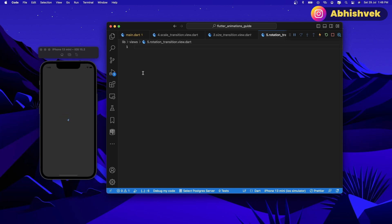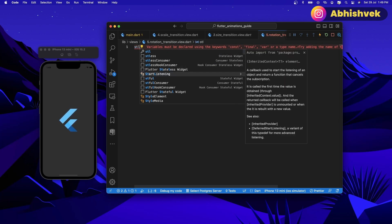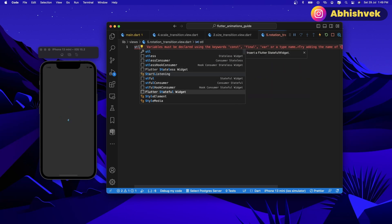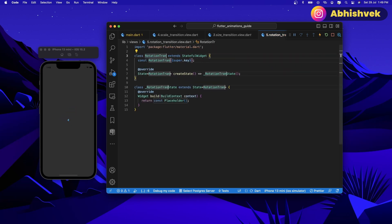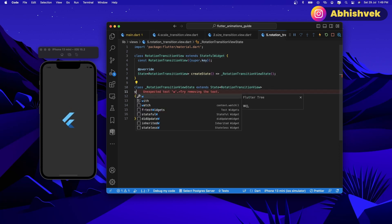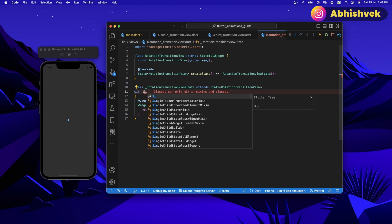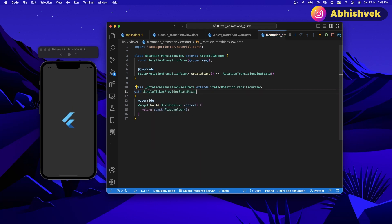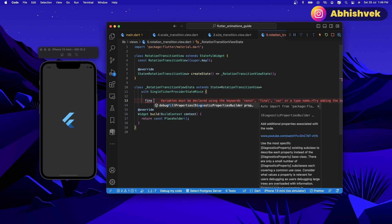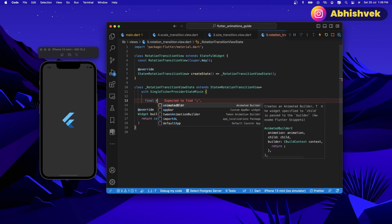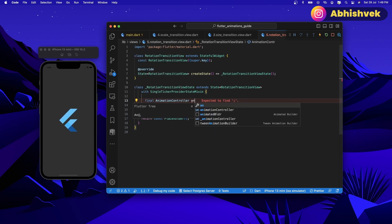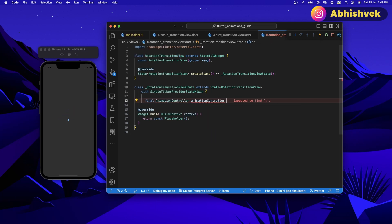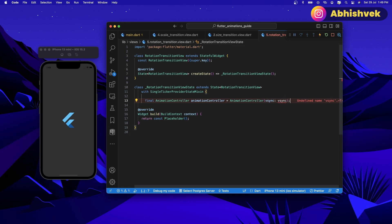Here I'll be creating a new stateful widget. Let's call it rotation transition view. The usual thing: first of all let's provide a ticker, so let's say single ticker provider state mixin. After that let's create a final variable, let's call it animation controller, and this thing will be nothing but animation controller. In order to do that we just need to provide here a late operator.